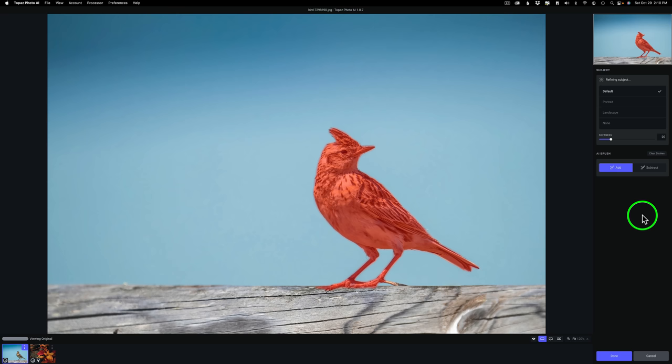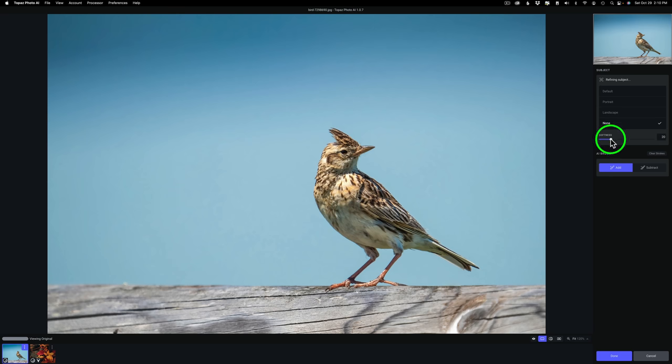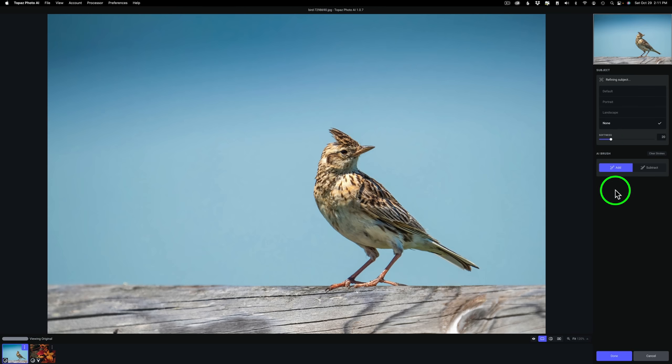I almost forgot to show you, here's another change. If you're set to none, this softness adjustment was off by default. Now they turned it on. It's on all the time, even if it's set to none. Before it would have been grayed out.